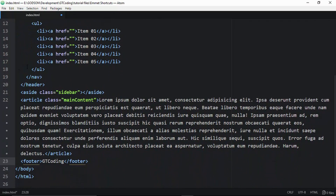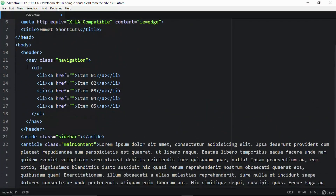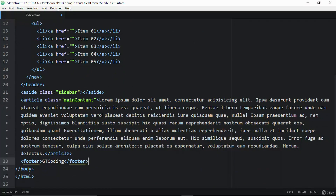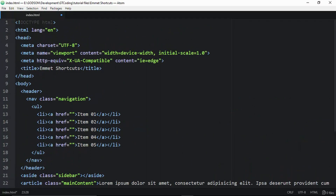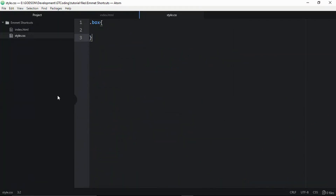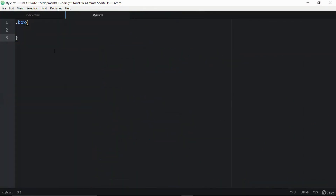You just need to learn a little bit of syntax and shortcuts to save a lot of time writing HTML. Emmet also has CSS shortcuts, so let's open a CSS file. We have a class called 'box' to test some Emmet CSS shortcuts.